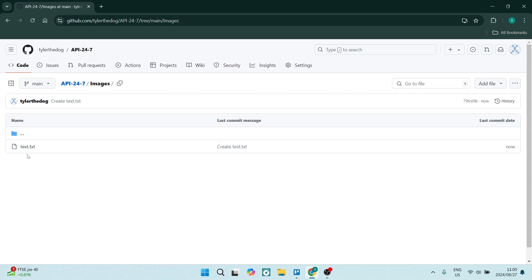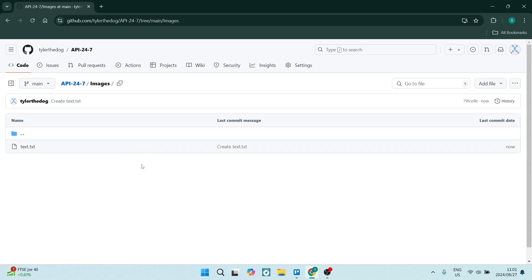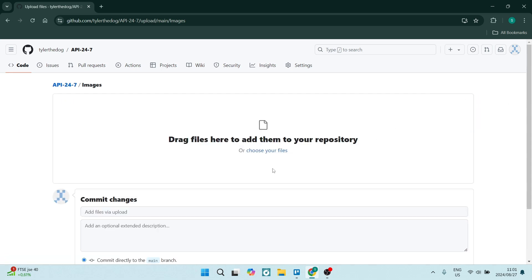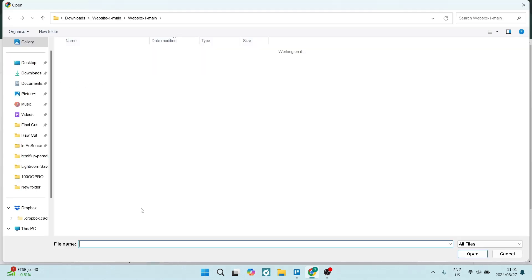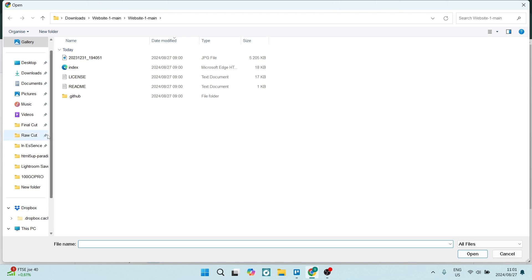Now you have a folder named images. We are in there now. You can see here's the text file that we created which has no content. You can now go and say Add File, Upload, and choose your files.